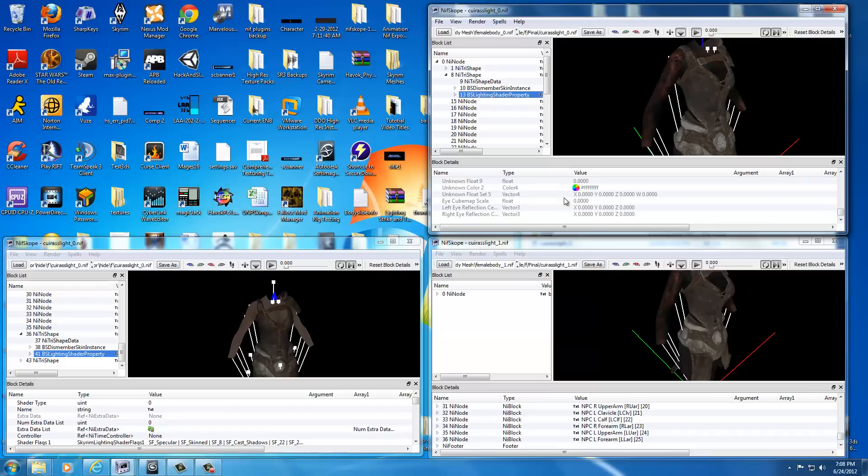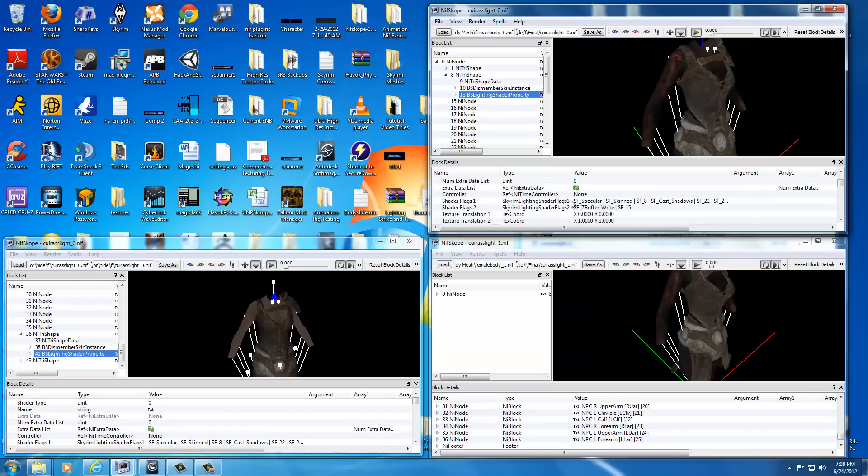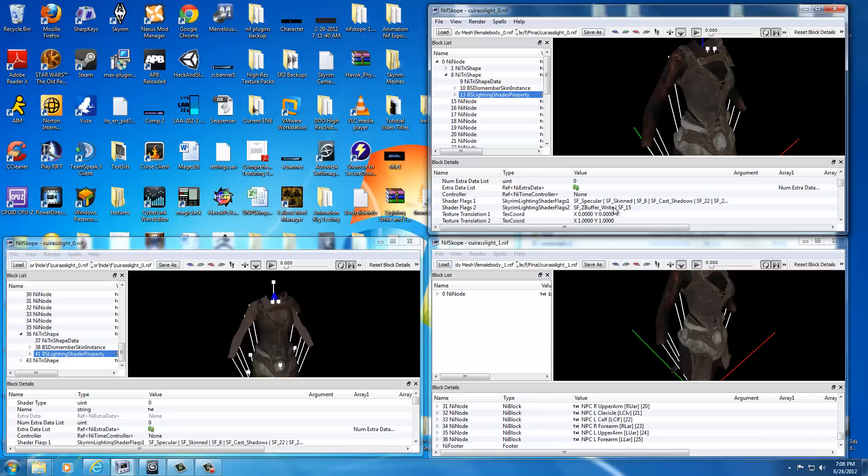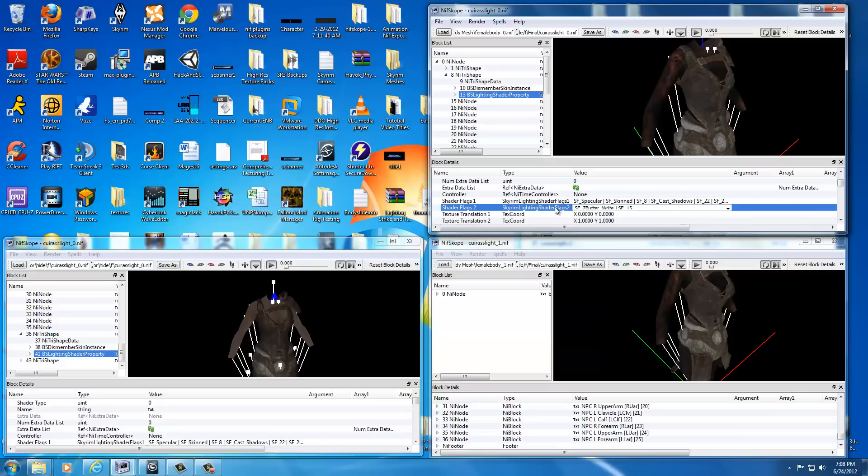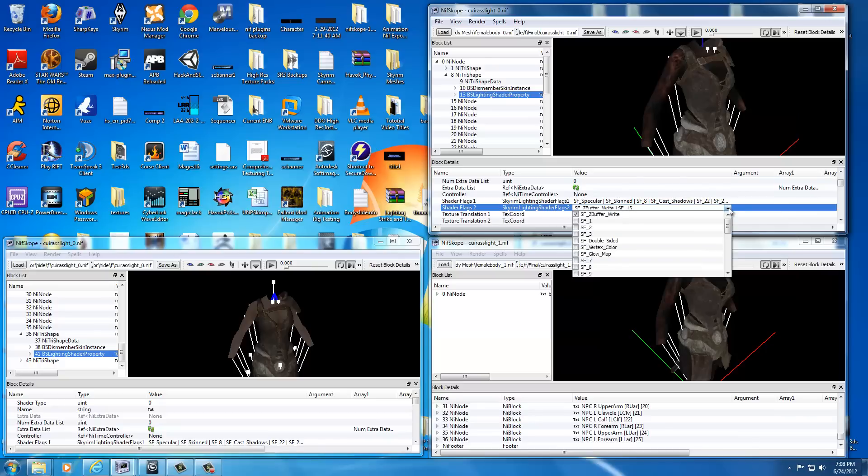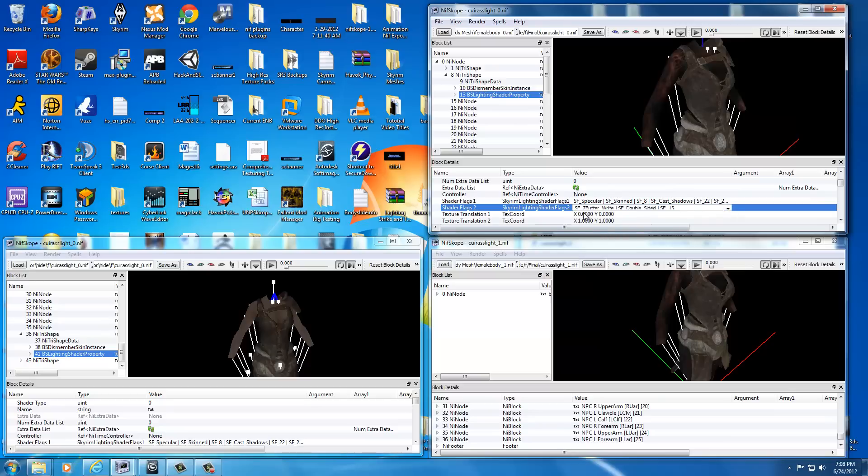Alright, now in this window here, you can scroll until you find, under the name, look for Shader Flags 2. Alright, and over here you can see there's the SFC buffer white and SF 15. Well we want to add SF double sided, so double click here. You can double click anywhere in here and you'll see this little arrow will pop up. So drop down the list. We want SF double sided, so drop down this list and check that box.